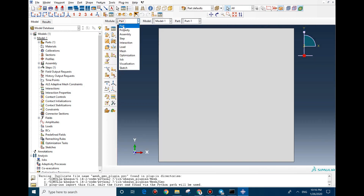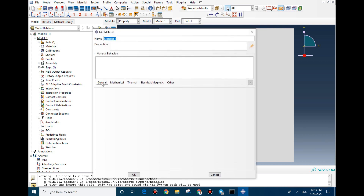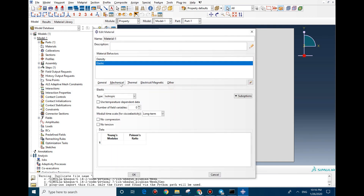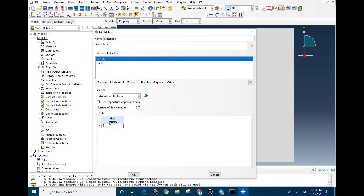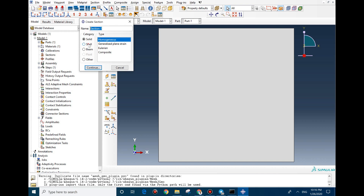Then we go to Property. In Property we need to define the density and elasticity. For Young's modulus we assign 200 GPa, Poisson's ratio is 0.3, and density is 7800. Then we need to create a section.